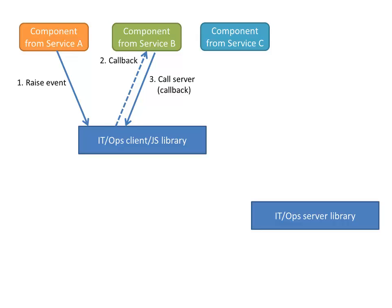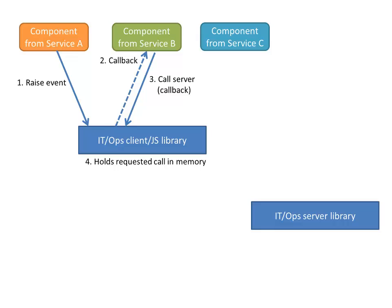Instead of just expecting the data to come right back, it registers a callback for when that data is to be returned. And this client side library, the IT ops client JavaScript library, holds that requested call in memory, because it's aware of this larger context of an event raise being processed. So it knows that now is a good time to buffer that request.